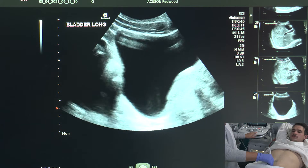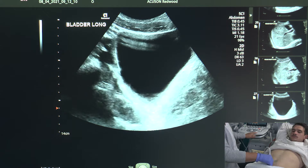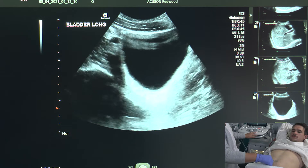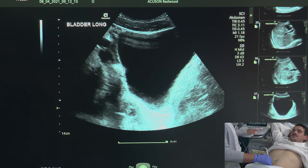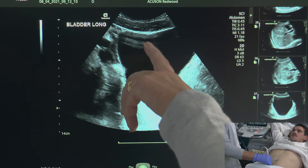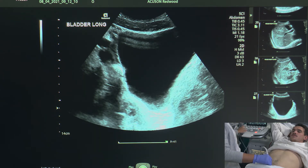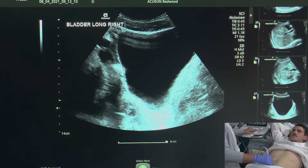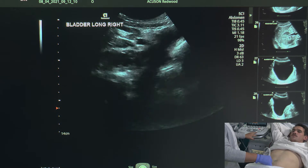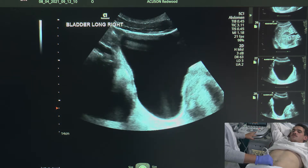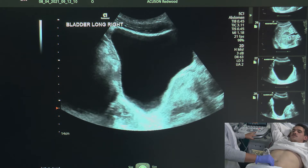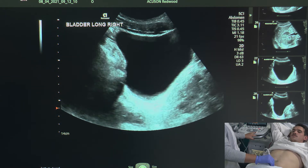We also are going to image the bladder in longitudinal to the right. We're just getting some reverberation in the bladder just because Bruce's bladder is so full, and we're going to image that as right. Then I'm going to come back through and image the bladder in longitudinal again but over to the left.